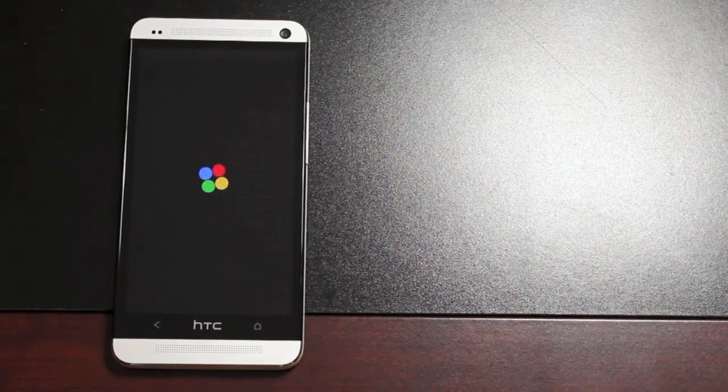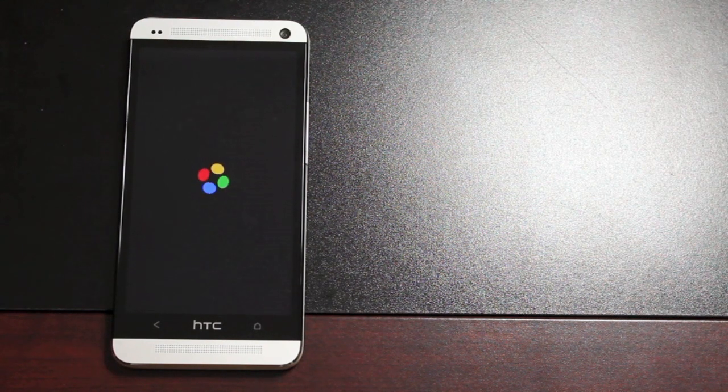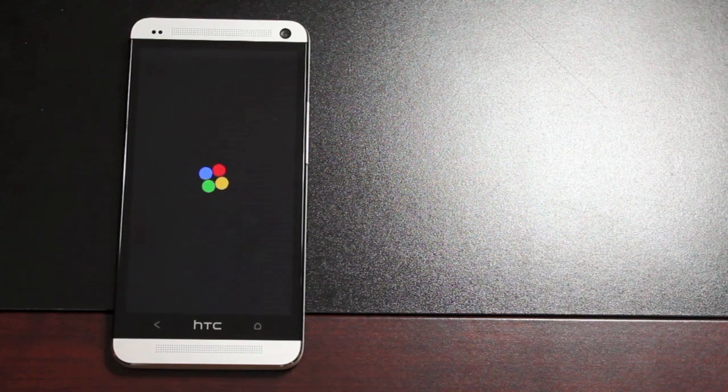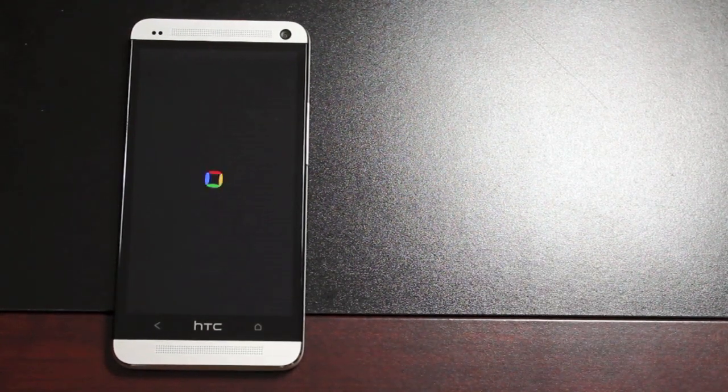And now we're booting into the Google Play ROM. Now, Paul O'Brien does suggest going ahead and signing into all your accounts through the Google Account Setup on the initial boot of the Google Play Edition ROM. From there, you should be good to go.